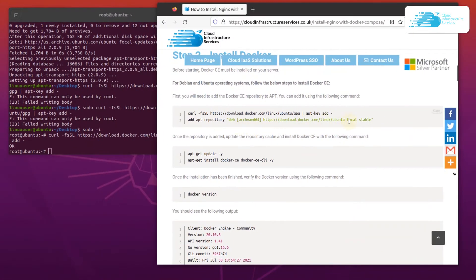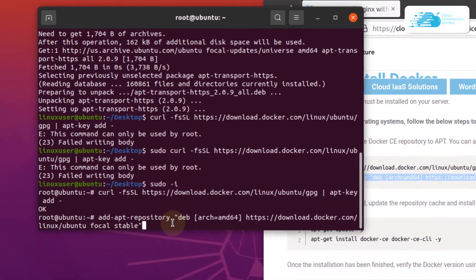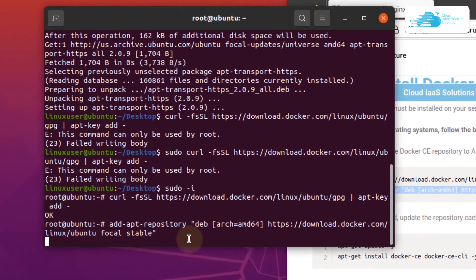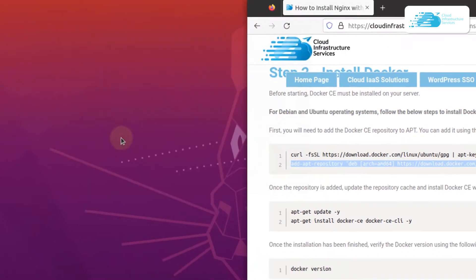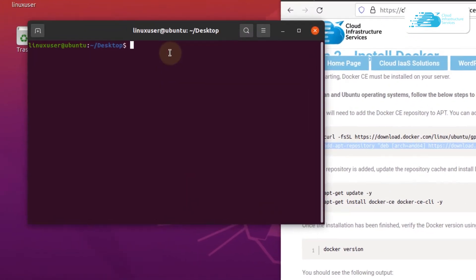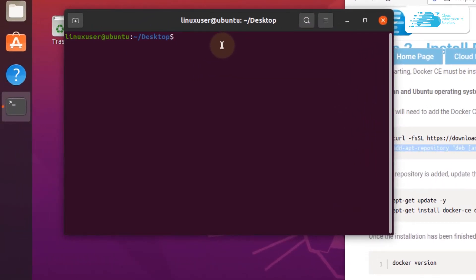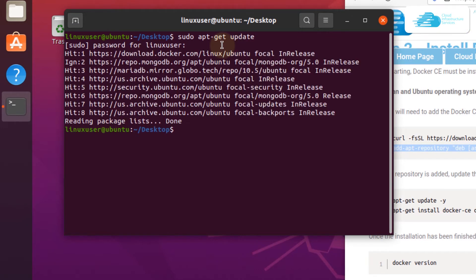After that, you also want to add in the repository. Simply copy this command, paste it inside your terminal, and then hit enter. We have now successfully added the Docker repository into our apt list. Close down this terminal, open up a new terminal without root privileges, and type in sudo apt-get update and then hit enter.